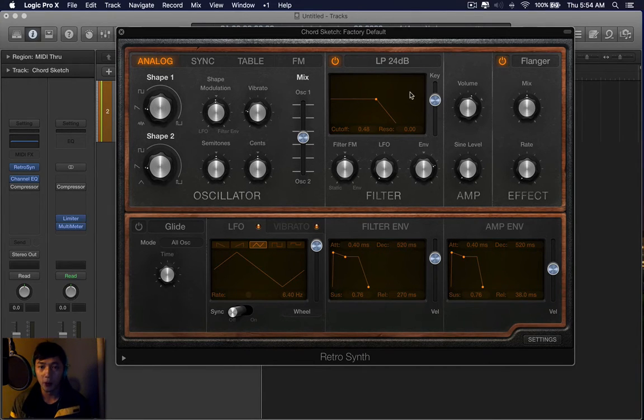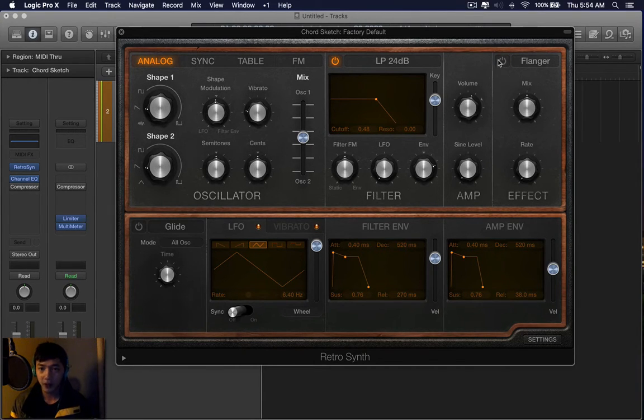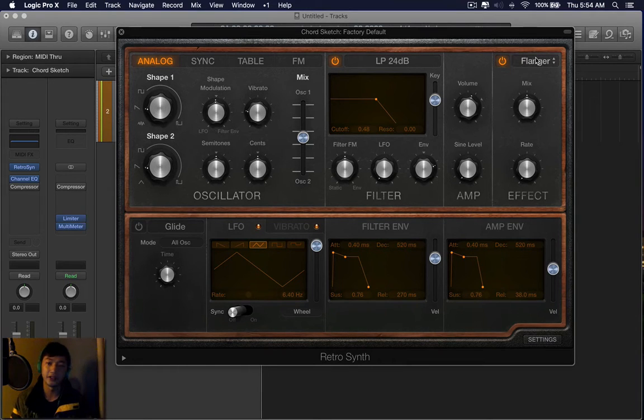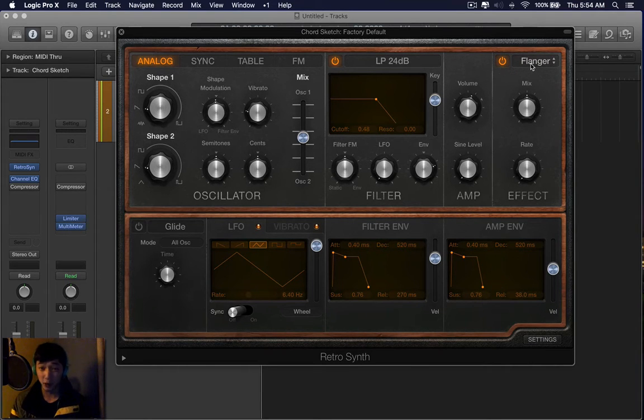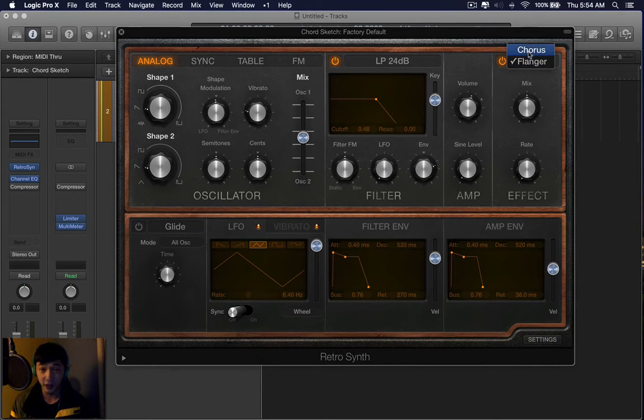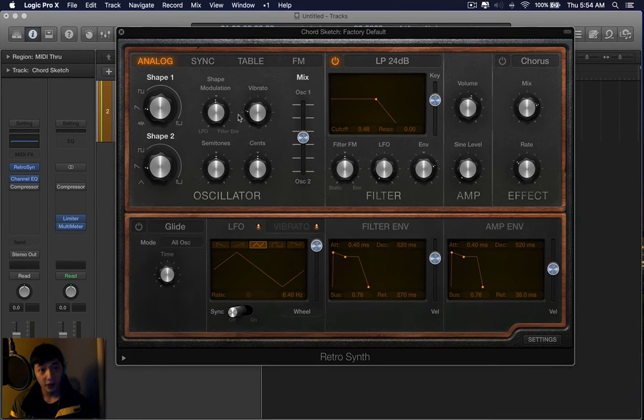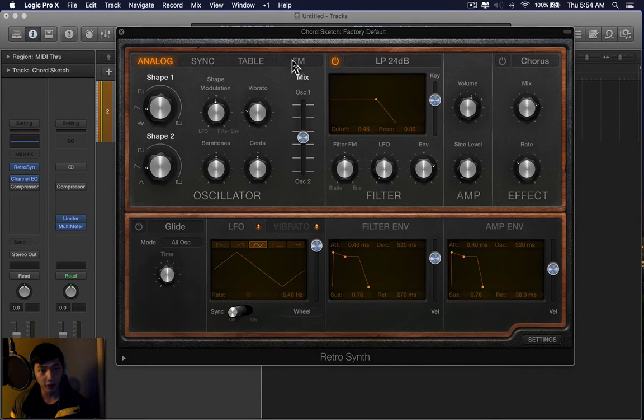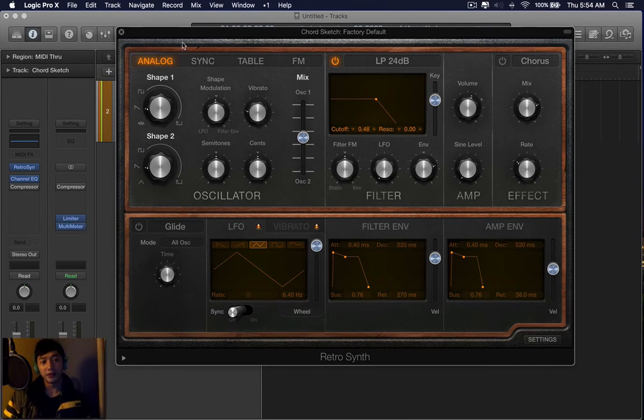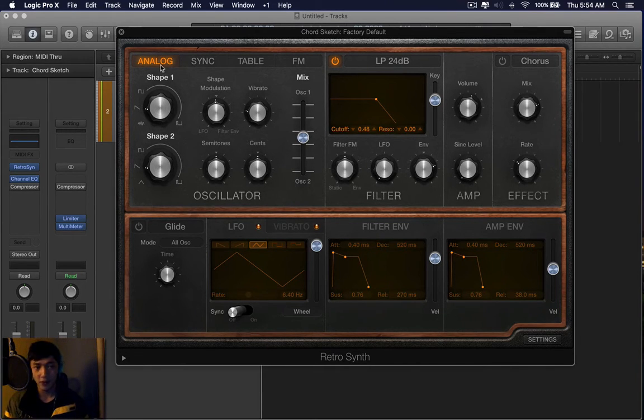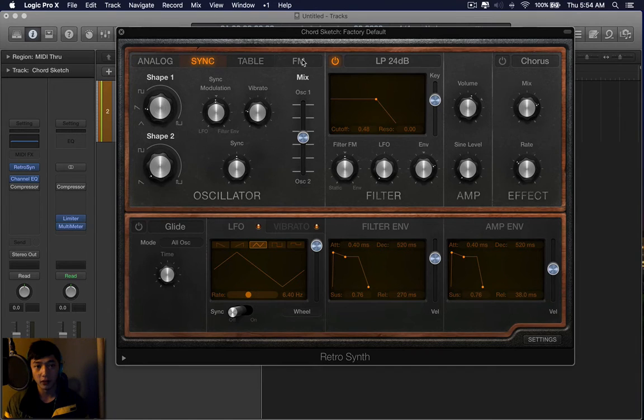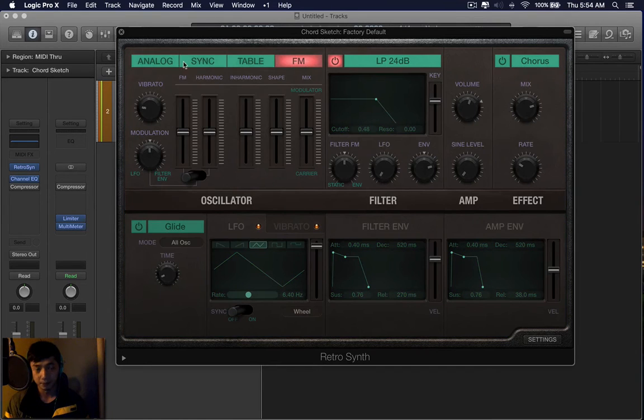Over to the right, the top right area of the synthesizer, you have two effects available that's the flanger and the chorus. Let's go to the top left which is what I call the source, the middle section is the filter. In the top left source section you have four options: analog, sync, table, FM.